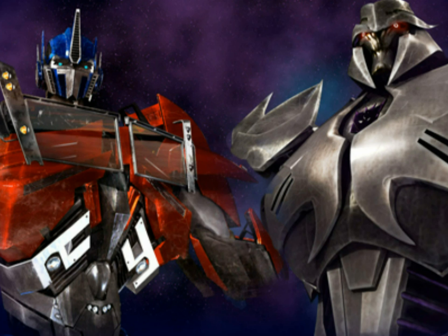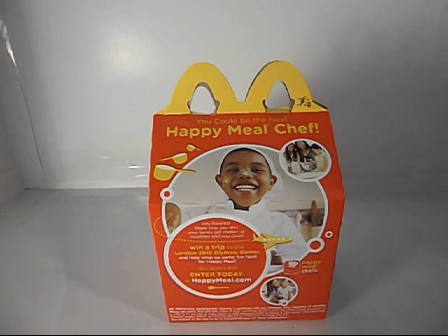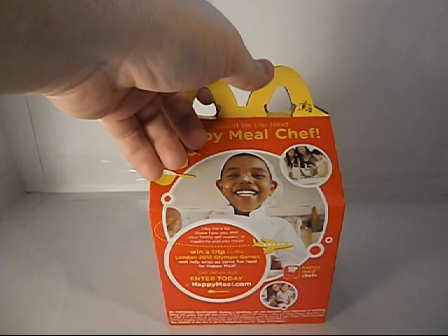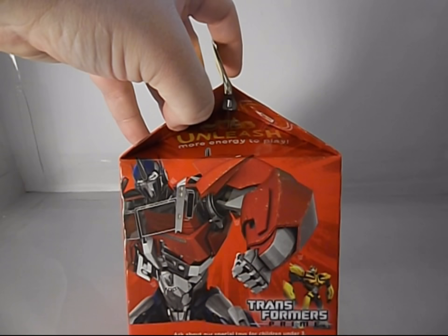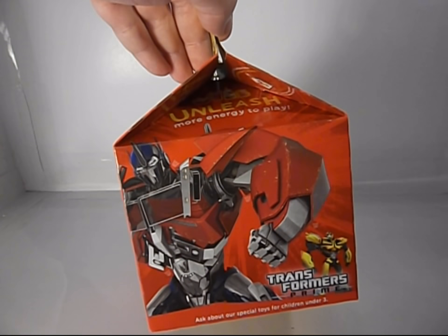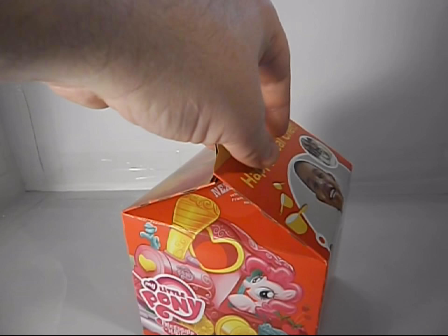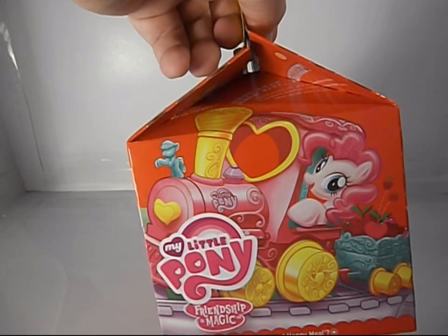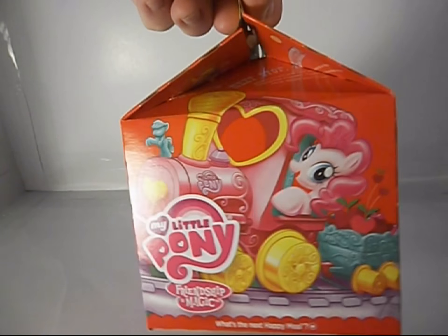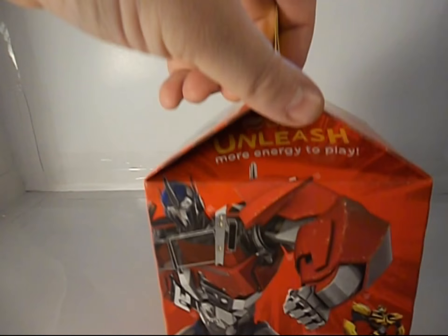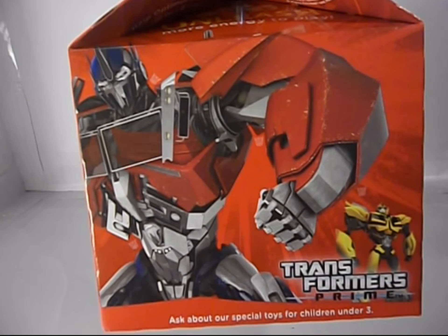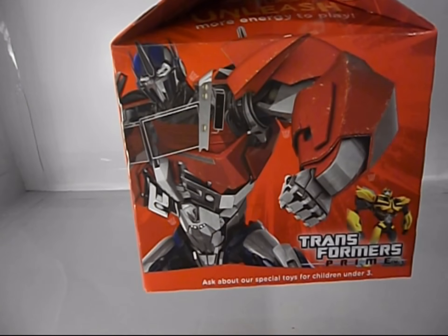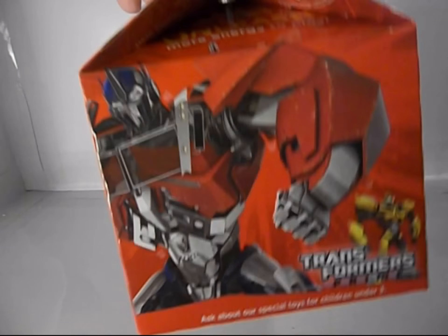Hey guys, Darth Devious here. For dinner today the kids wanted McDonald's, and they've got Transformers Prime toys, so I figured I'd show them off. They also have My Little Pony; we'll get to that later. You can see here you've got Optimus and Bumblebee on the picture, standard McDonald's Happy Meal box. Okay, Danny and Alex, both of you say hi.